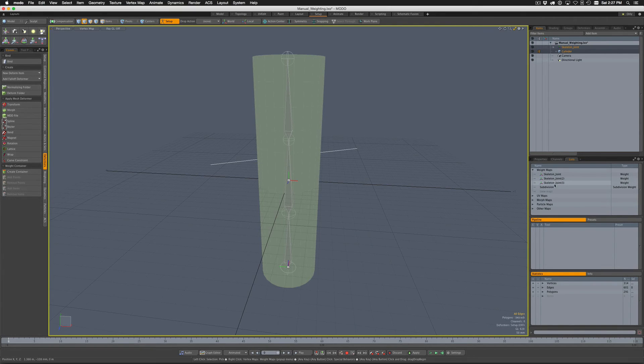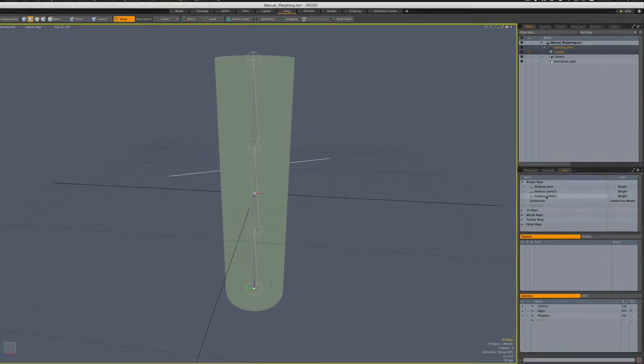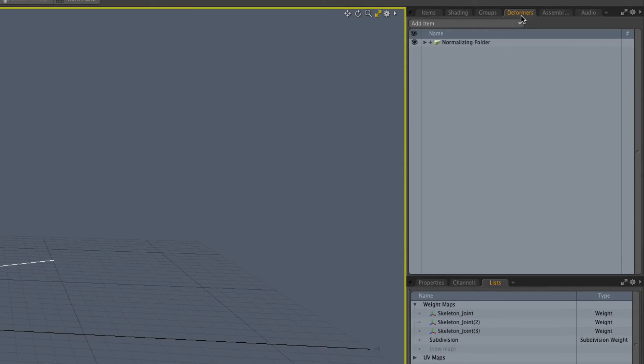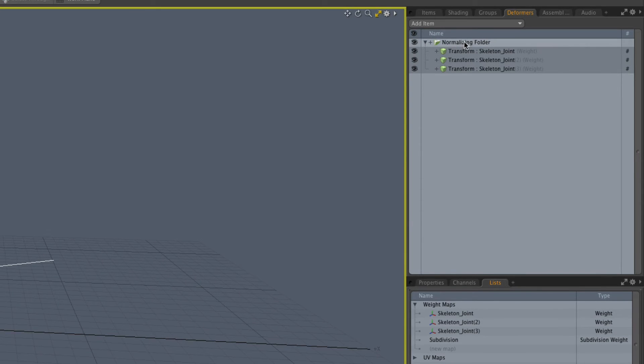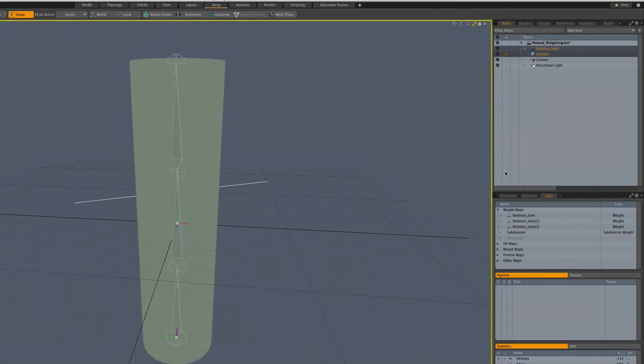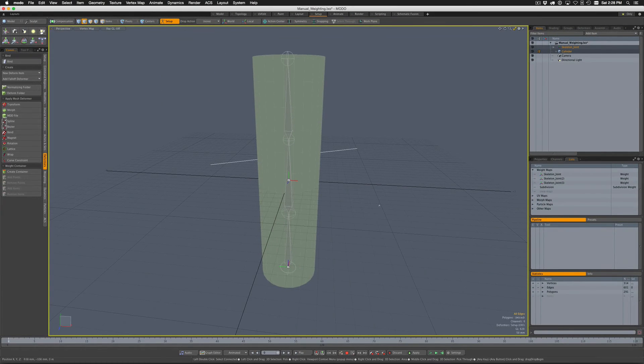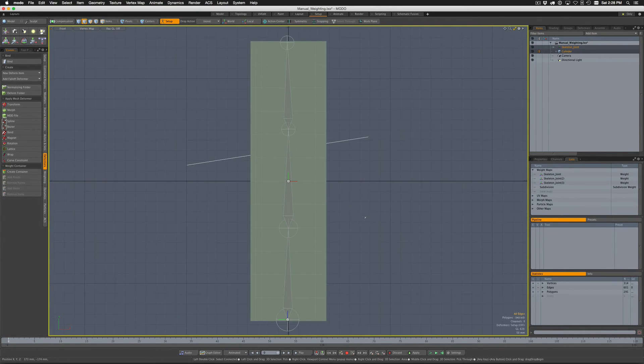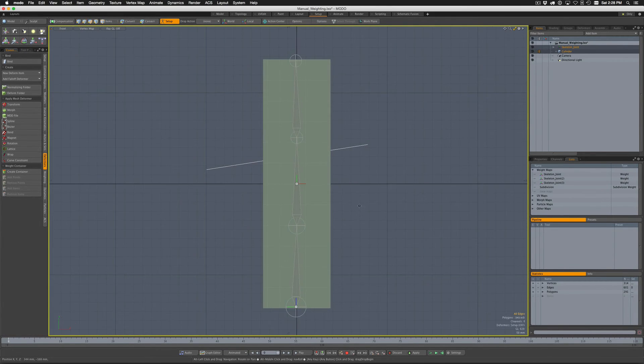However, here's the nifty part. If you check under the weight maps, it's still created the weight maps for each of the joints. We come over here to Deformers, it's also set up our normalizing folder and created the influences for all of those joints and wired everything up for us.